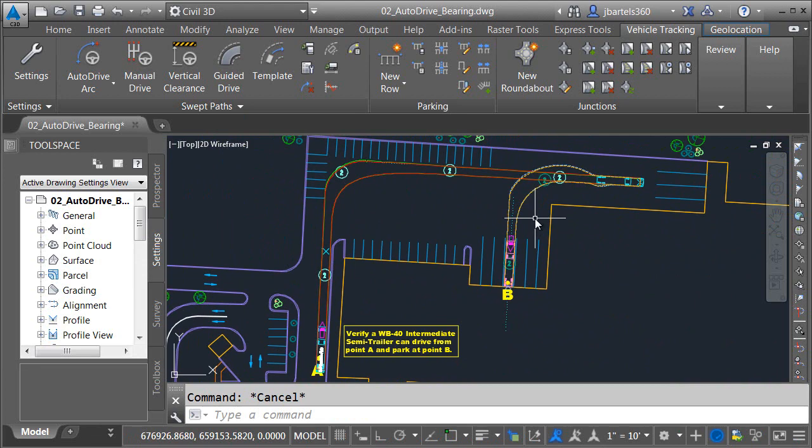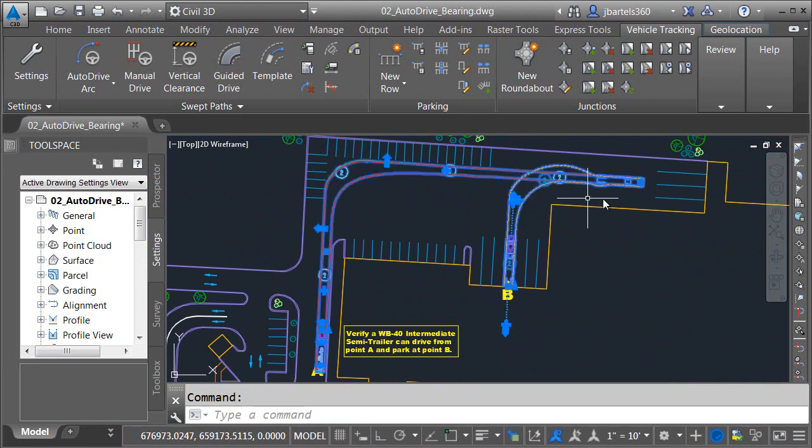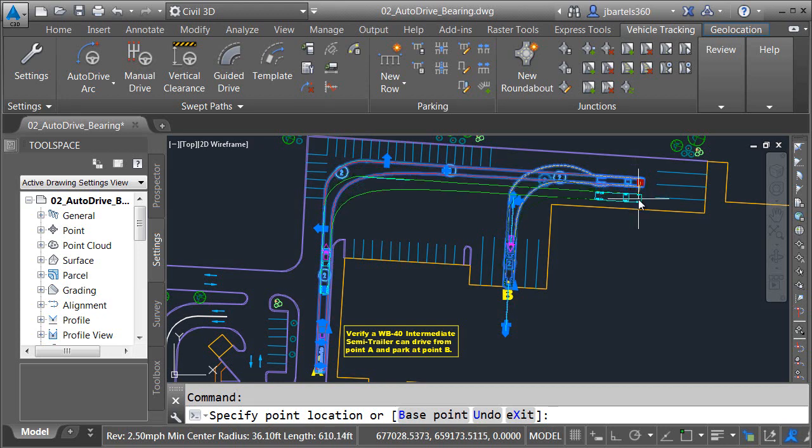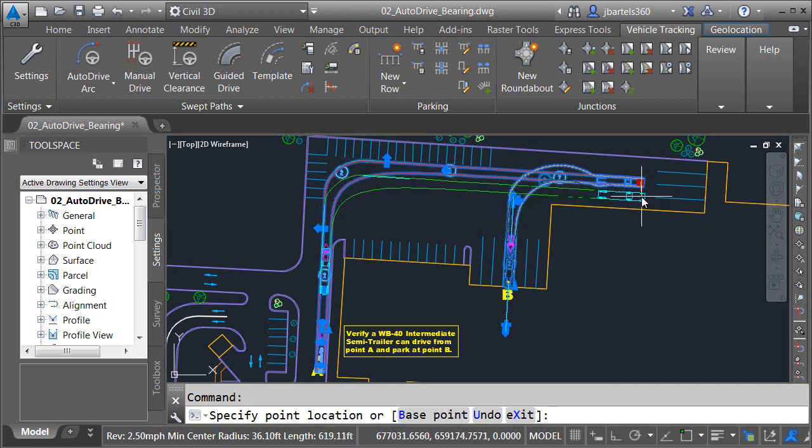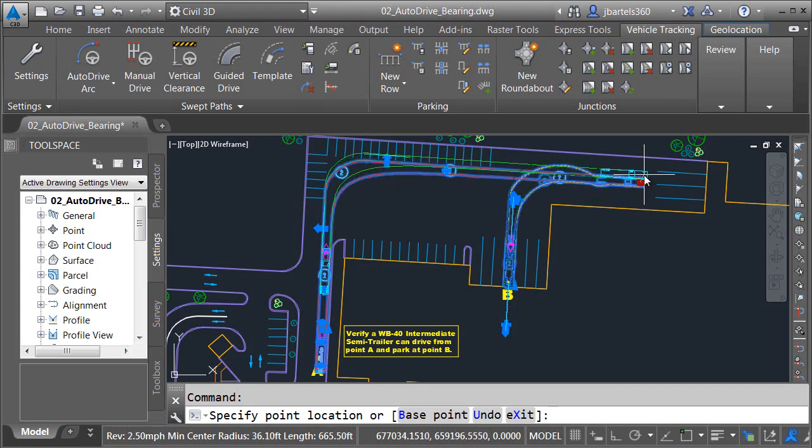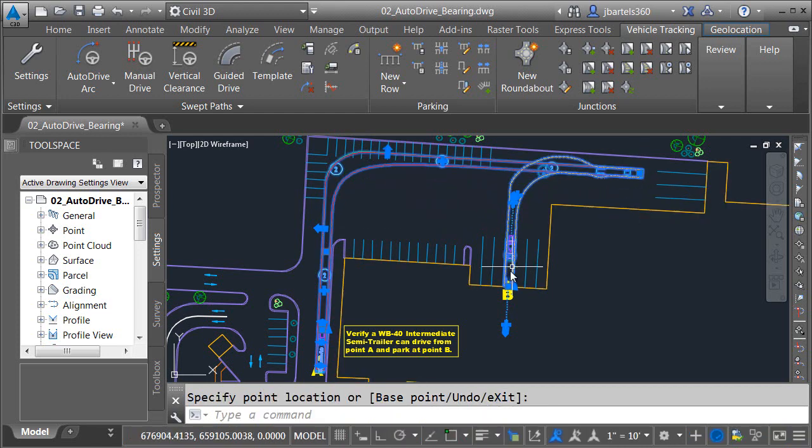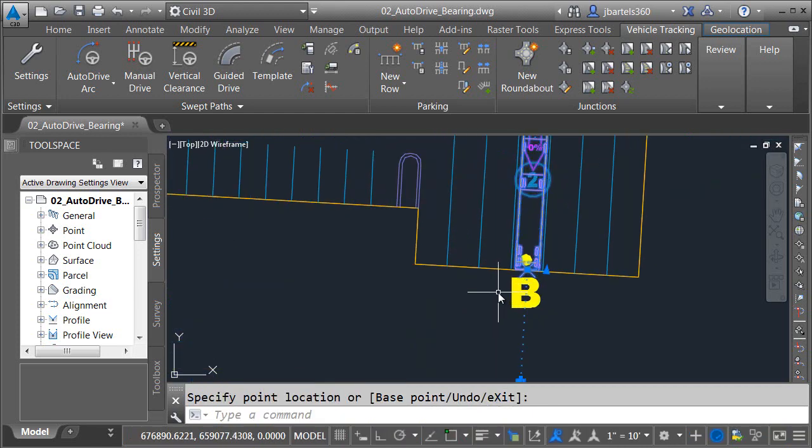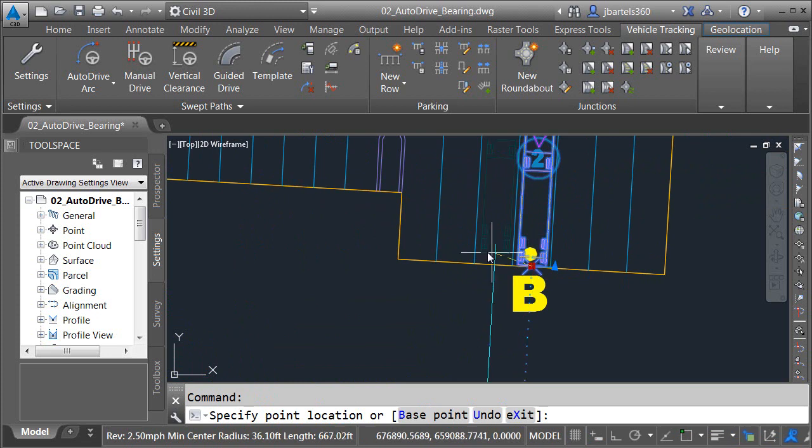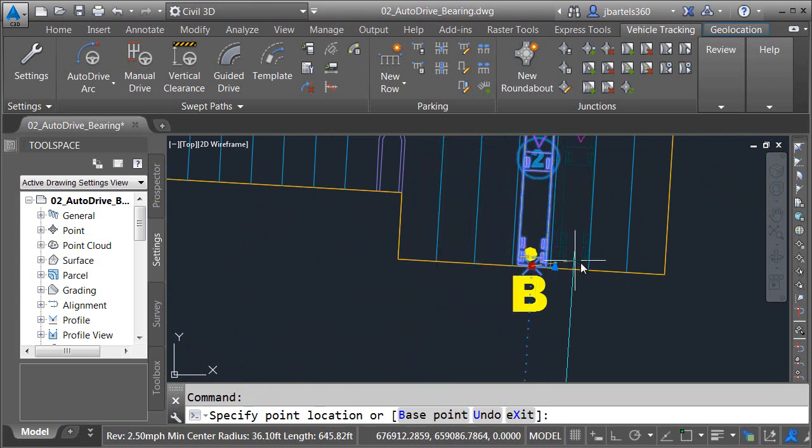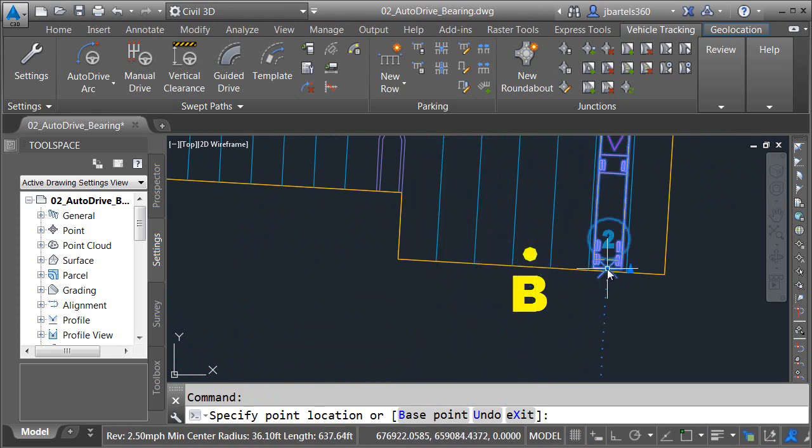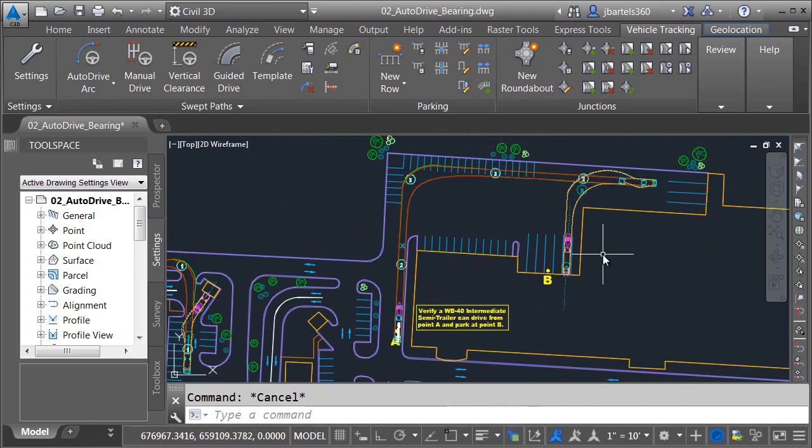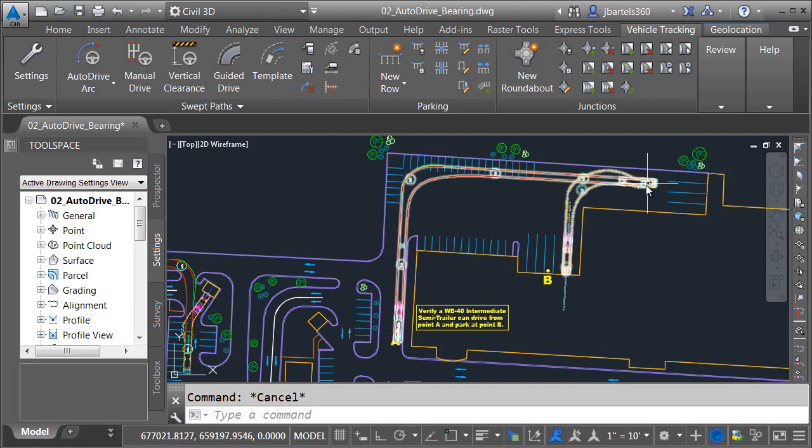Now, as long as we're here, feel free to experiment with some of the grips. By simply dragging my pass-through point, also known as a target point, I can easily adjust the path while maintaining the bearing. Likewise, I can easily adjust the target point on this end to ensure the vehicle can park in any of these bays. If you'd like to experiment further, see if you can create a path that allows the truck to park in these bays on the right side.